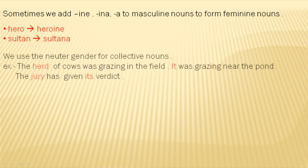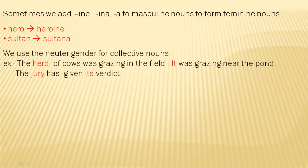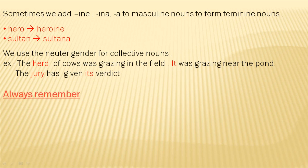In the next point, we use the neuter gender for collective nouns. For example: 'The herd of cows was grazing in the field. It was grazing near the pond.' Here, herd is a collective noun and we use the neuter gender 'it' for it. In another example: 'The jury has given its verdict.' Here, jury is a collective noun and we use 'its' as neuter gender for jury.